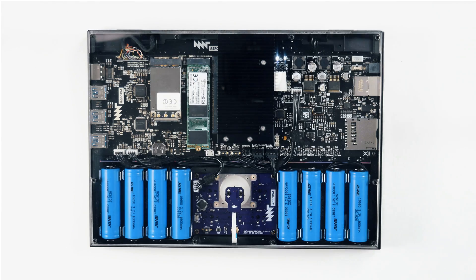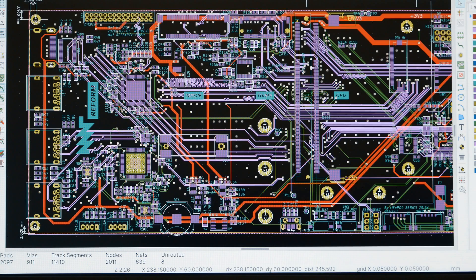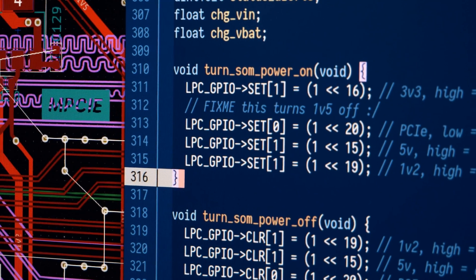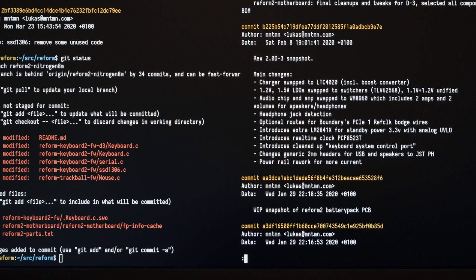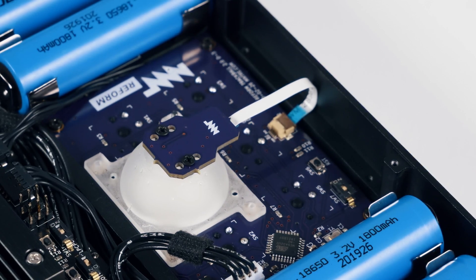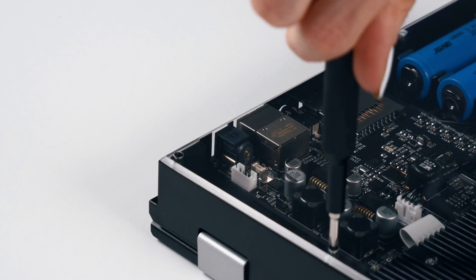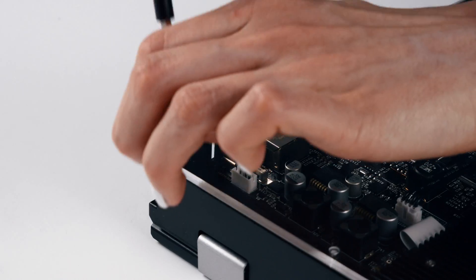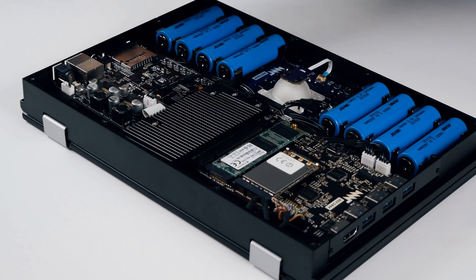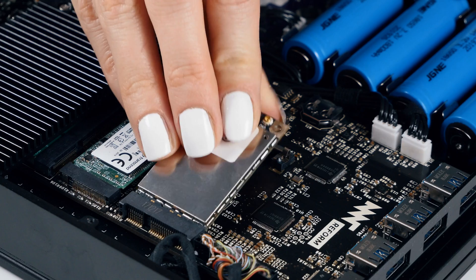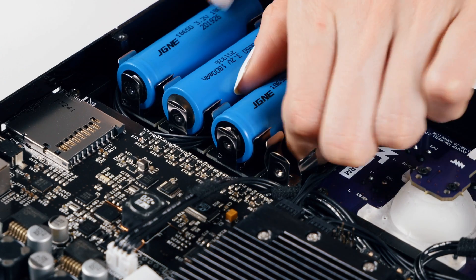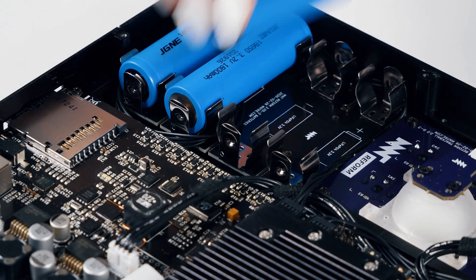Even the drivers, the system controller and the input devices are open source. Reform respects your curiosity and your right to repair. You can take it apart with a single screwdriver, and you can easily exchange the batteries.